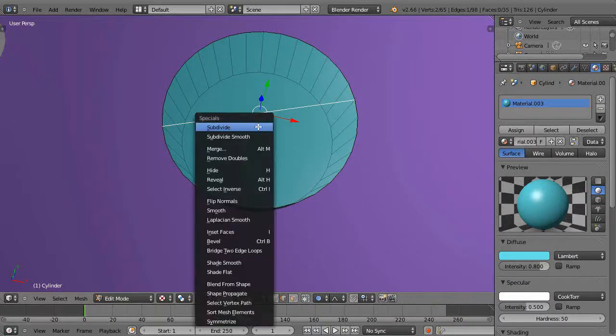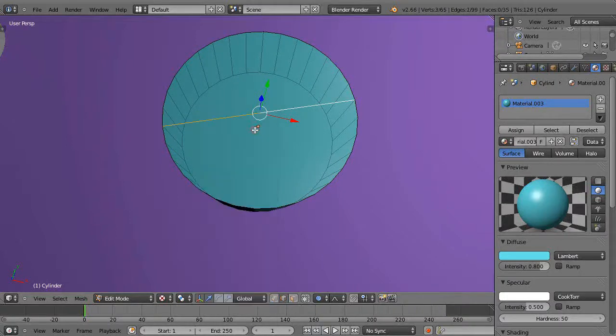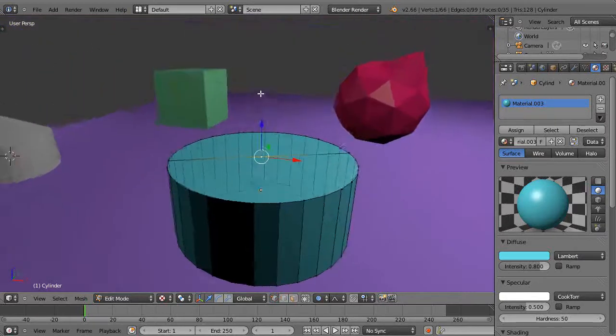I could press W and subdivide it. That would give me a point in the center like that.